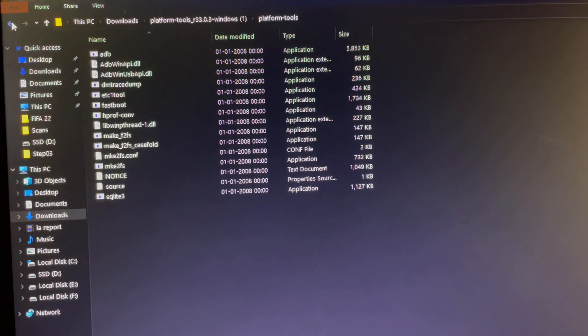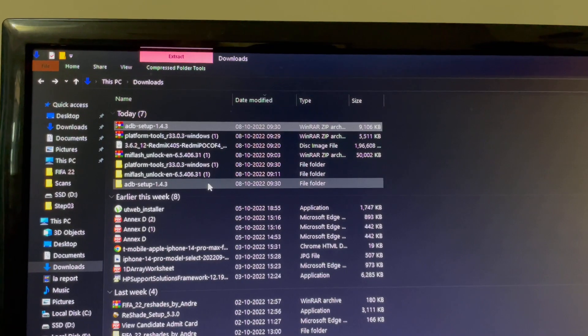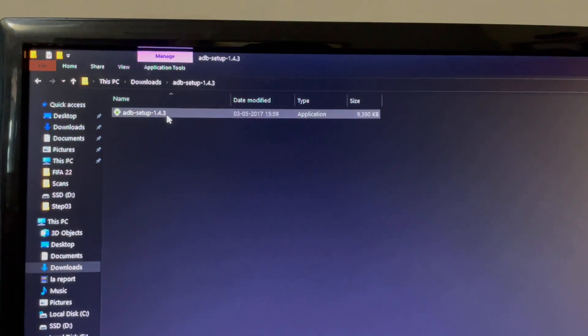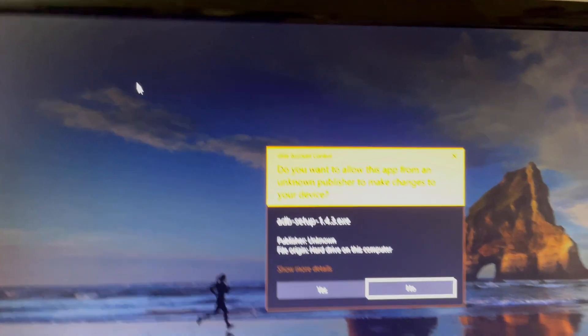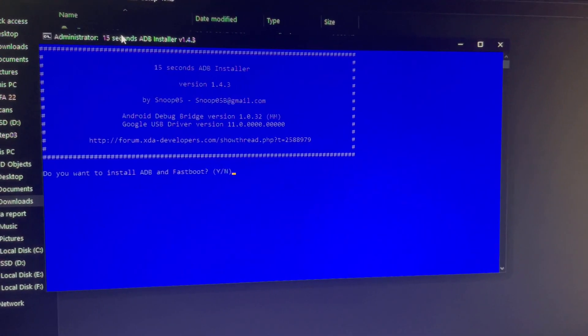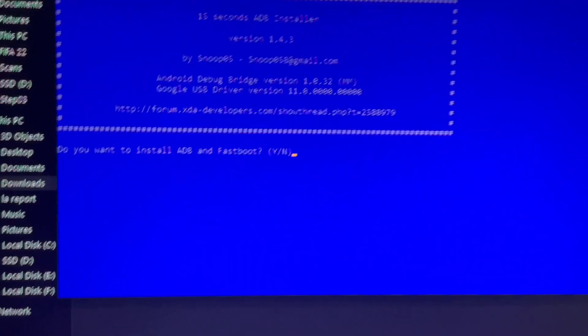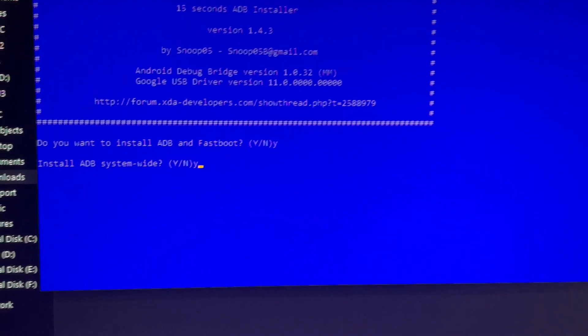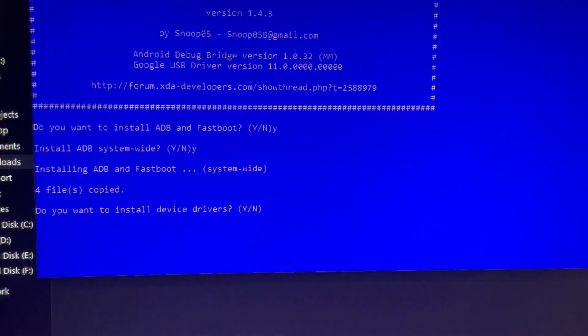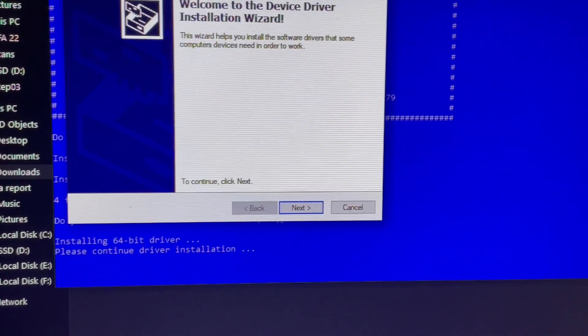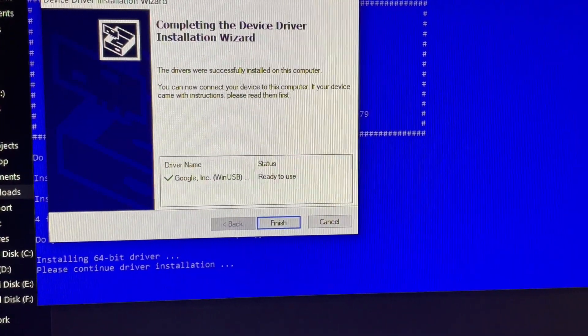Once downloaded, go back to the Downloads section, extract the ADB setup zip. Open the ADB setup, double-tap to run it, give it permission by tapping Yes. Type Y and press Enter three times when prompted, then press Next and Finish. The Poco smartphone drivers are now successfully installed.